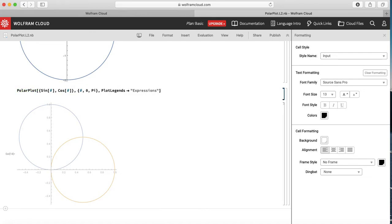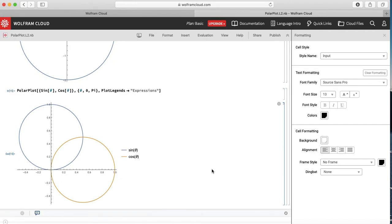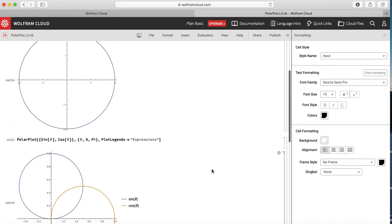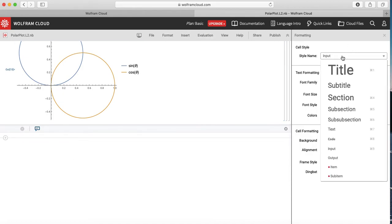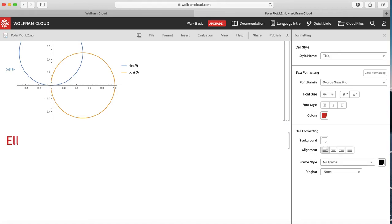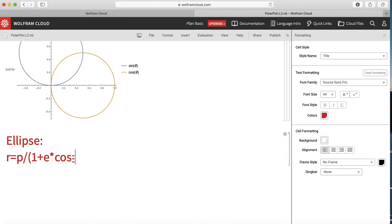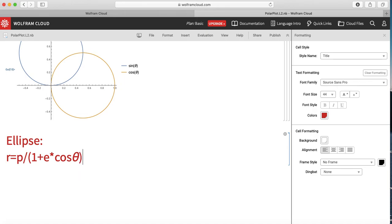Now one more example of polar coordinates — let me give the title 'Ellipse'. This is a very common figure in physics and maths. The equation of an ellipse in polar coordinates is r = p / (1 + e·cos θ), where e is the eccentricity. Let us plot this function in Mathematica.